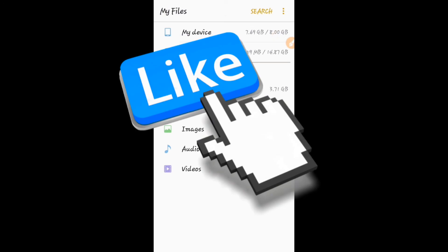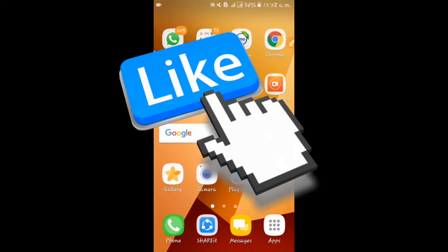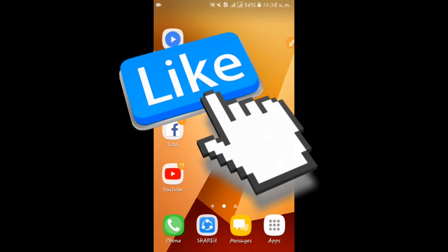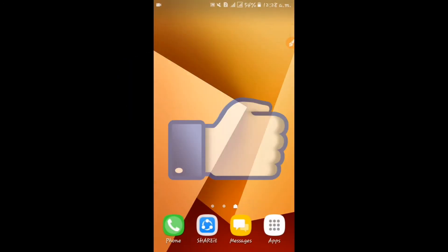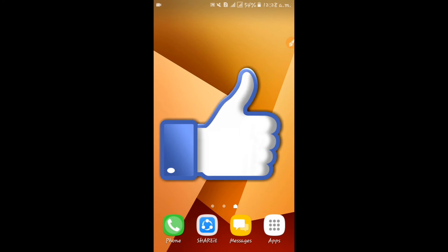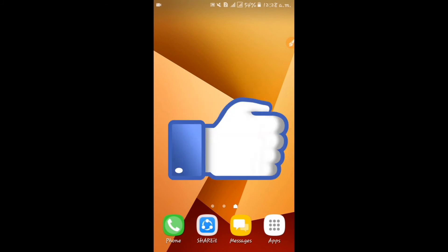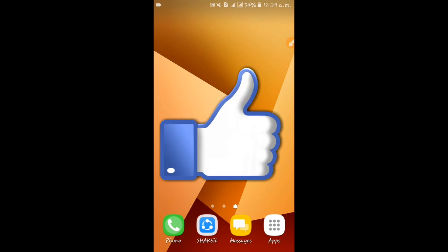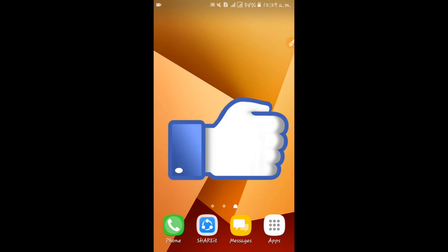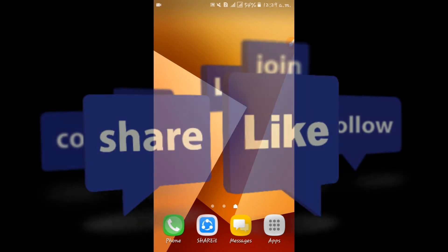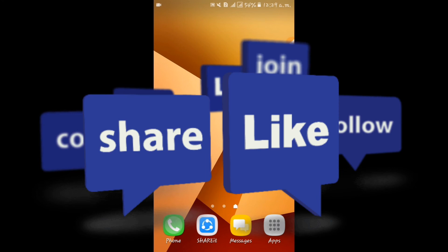I will see you in the next video. Please like, comment, and share with your friends, subscribe to the channel, and click on the bell button.